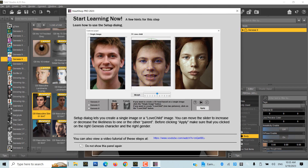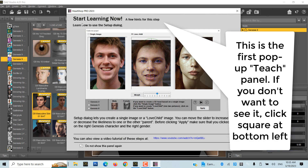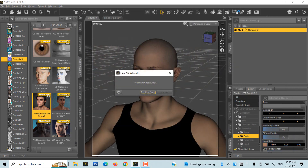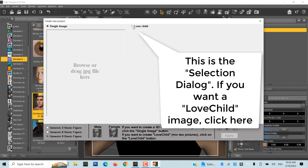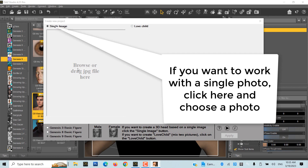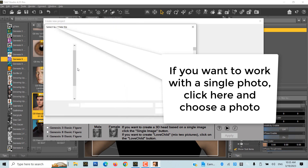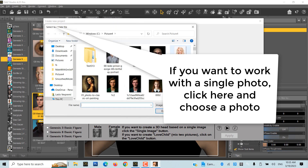Before every new task, a teach panel will pop up to guide you through the next step. You can disable these panels by clicking on the bottom left side button. The setup screen offers you a choice between Love Child, where you blend two photos, or a single photo. We will choose single photo for now.